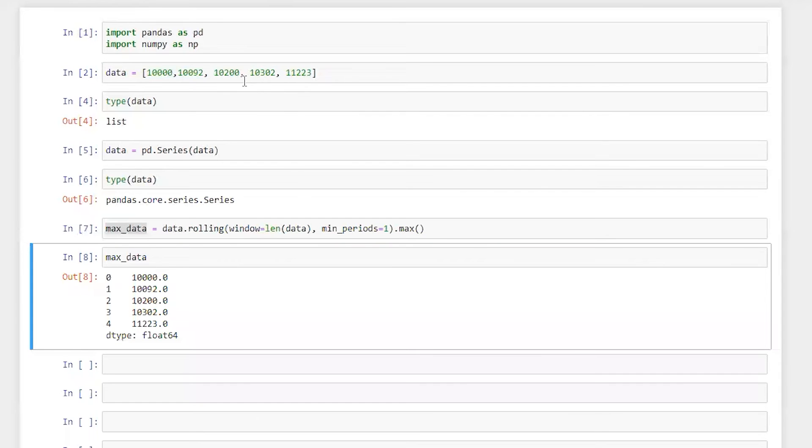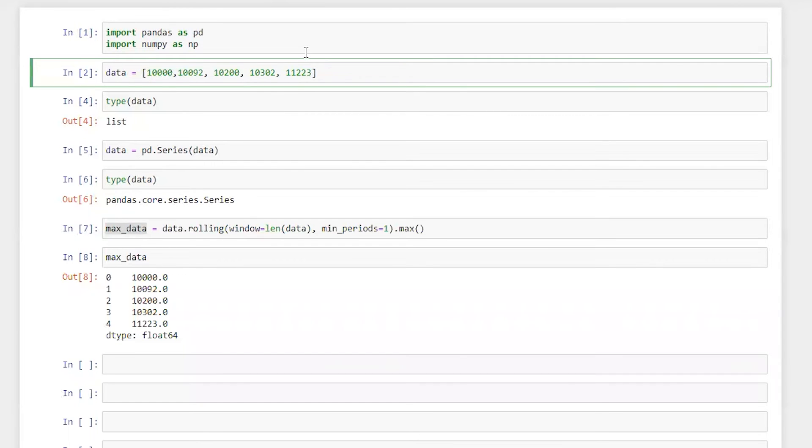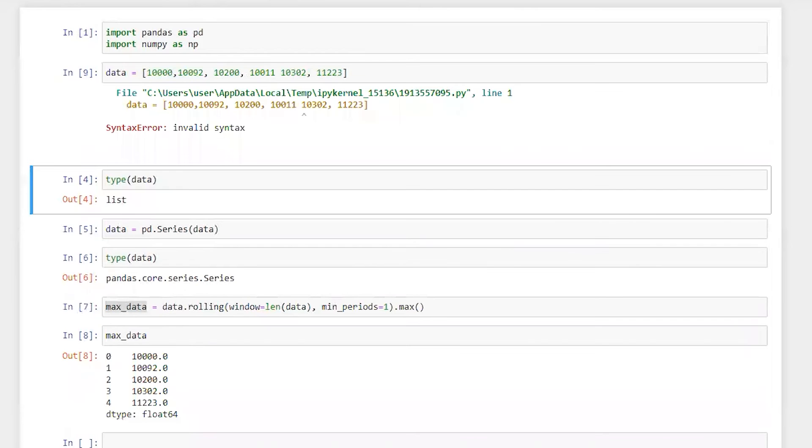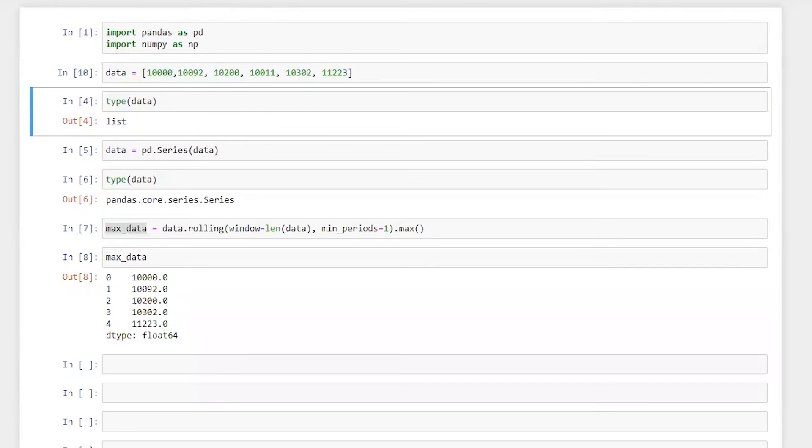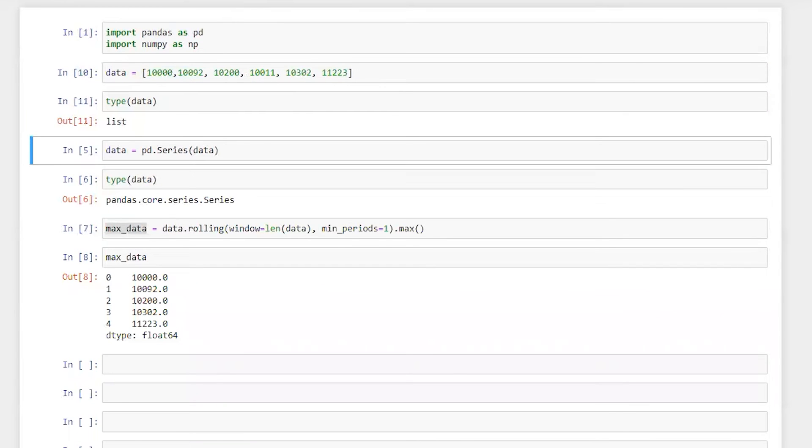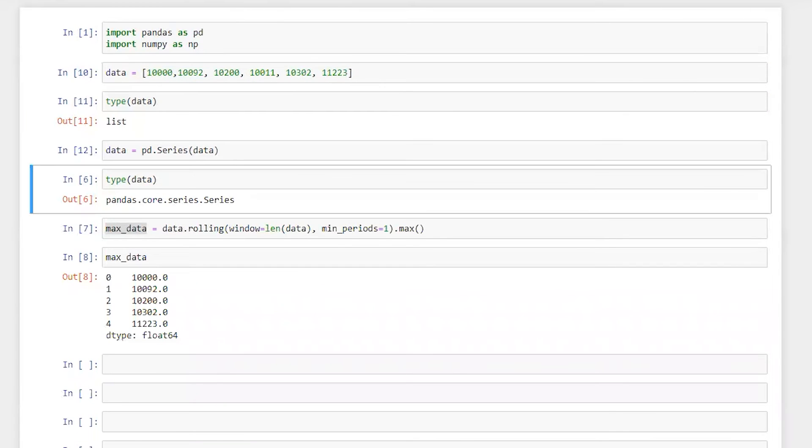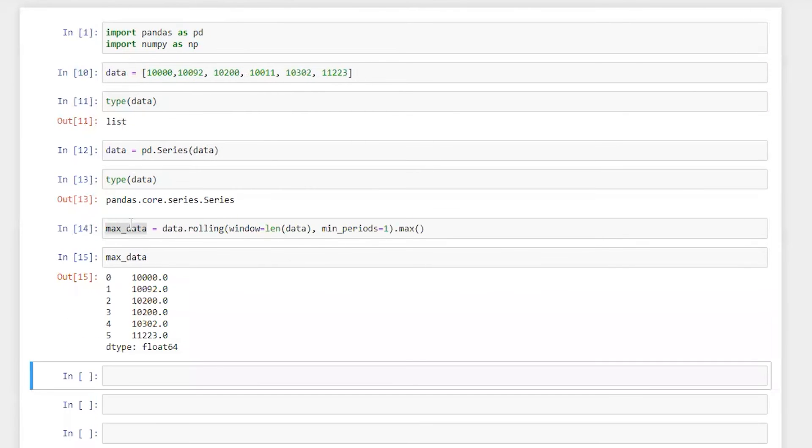Let me do one more thing here. So let me just add some smaller number which is 10,011. All right. So let's run this again. Let's run this again. Perfect.